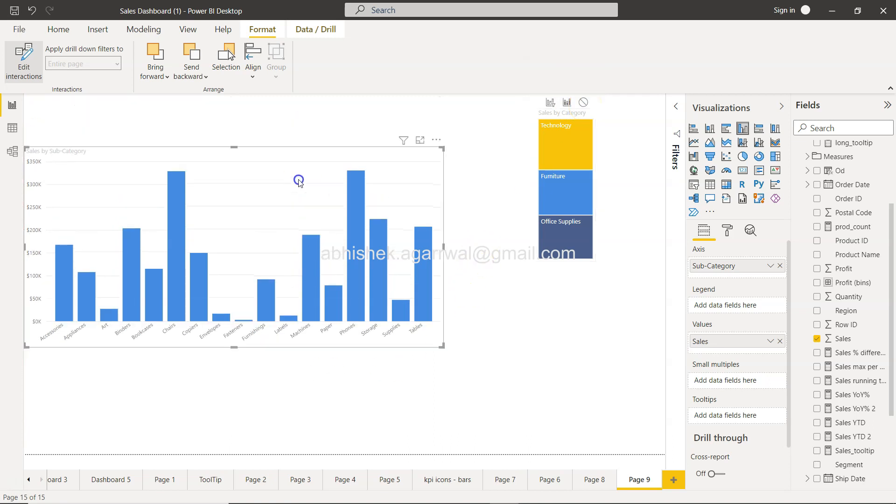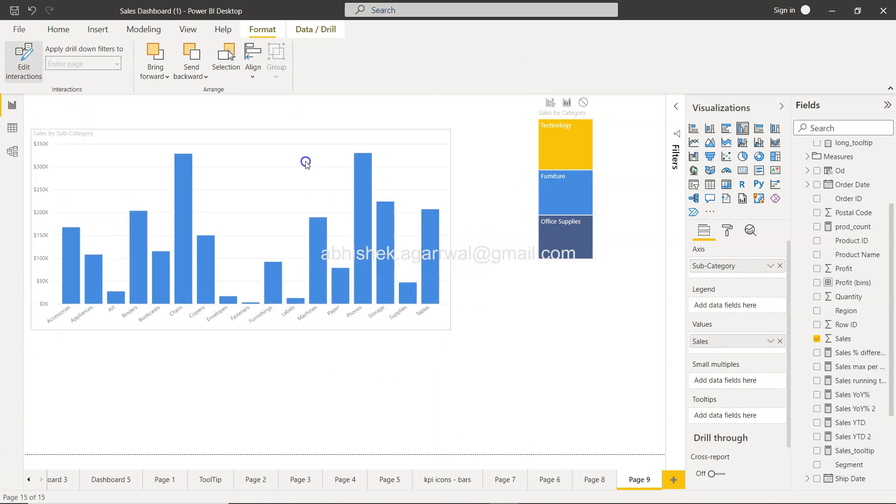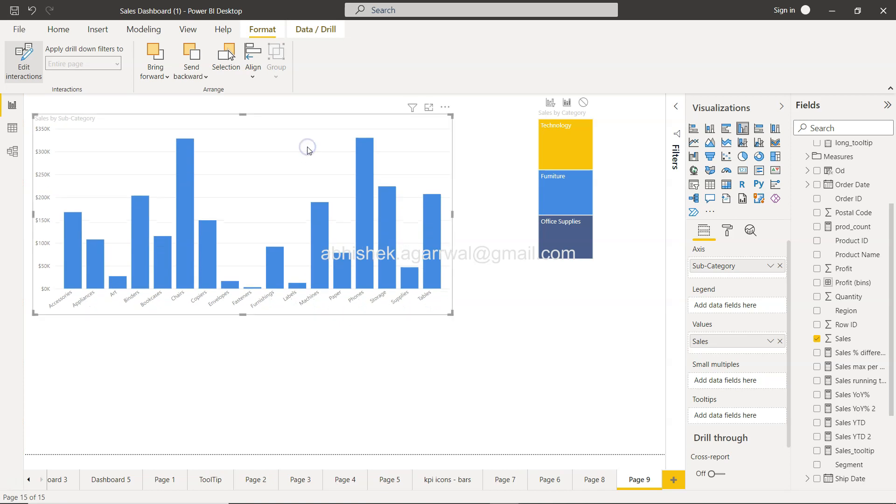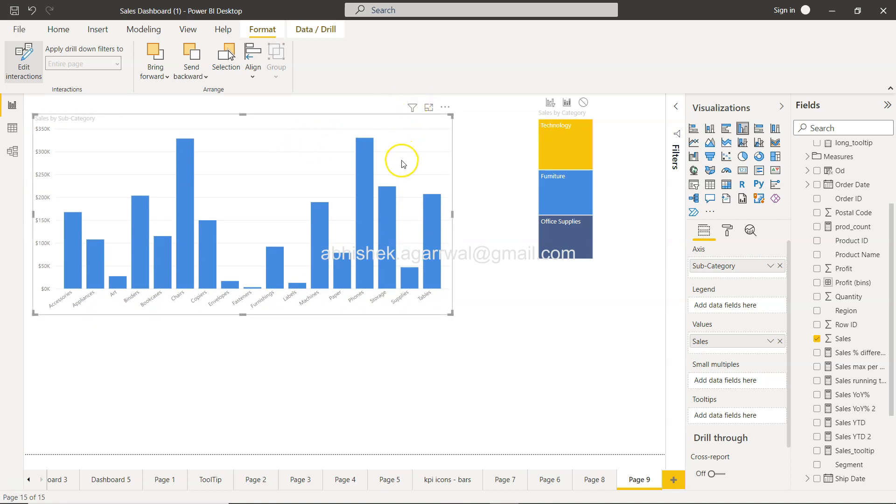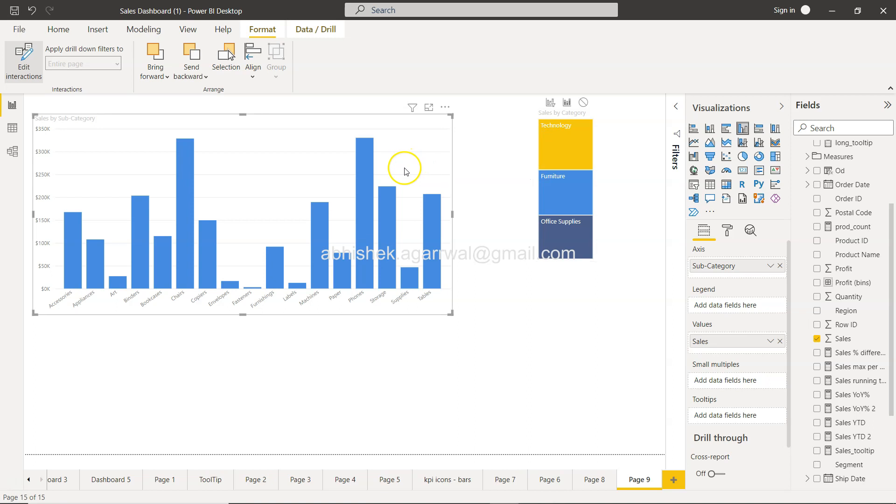So you have this filter, you have this highlight, and you have this none over here. And if I just bring it down a little bit, then what it's basically showing you right now is just the filter thing.